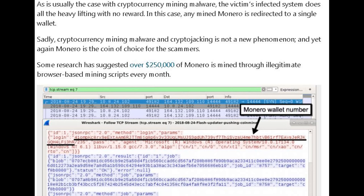In this case, any mined Monero is redirected to a single wallet. Sadly, cryptocurrency mining malware and cryptojacking is not a new phenomenon, and yet again Monero is the coin of choice for the scammers. Some research has suggested over $250,000 of Monero is mined through illegitimate browser-based mining scripts every month.